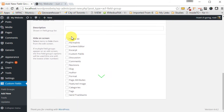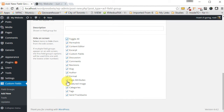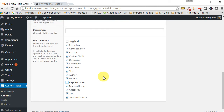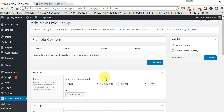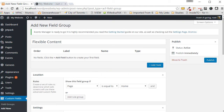Scroll all the way to the bottom. This section lets you select what to show on the page — things like permalinks, content editors, and excerpts. Click 'Toggle All' to deselect everything, and then the only thing we really want to show is the featured image and page attributes. Then scroll back up to start adding our sections.